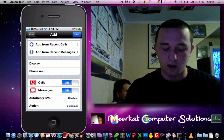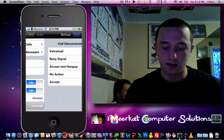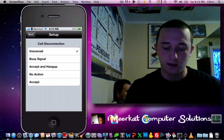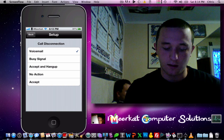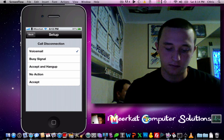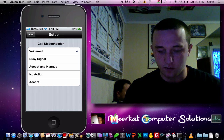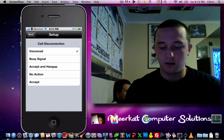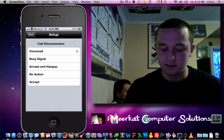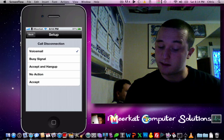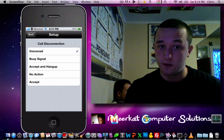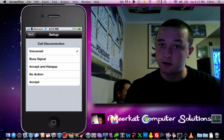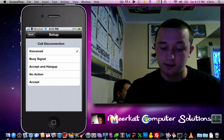You can have auto-reply to your SMS, and down at the bottom, this is what the action would take — your firewall setting. You can have busy signal, accept and hang up, no action, or accept.